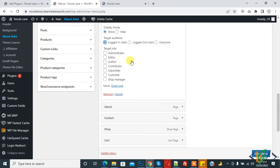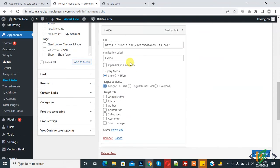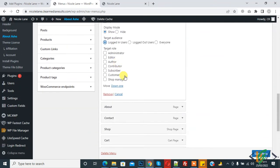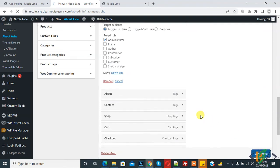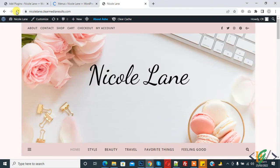You can display this Home item to a specific role. For example, I want to show it only to Administrator, so click on Administrator and then save the menu. Now refresh the page.